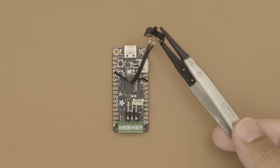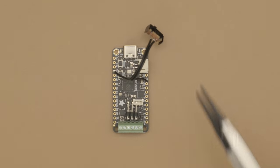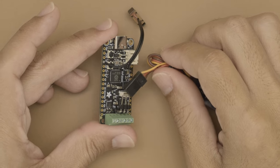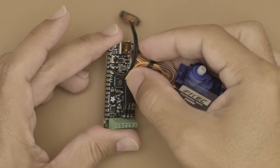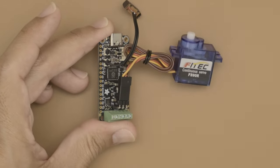A mini slide switch is soldered to the ground and enable pins on the feather. To keep the build slim, we used right angle header pins to connect the continuous servo motor.